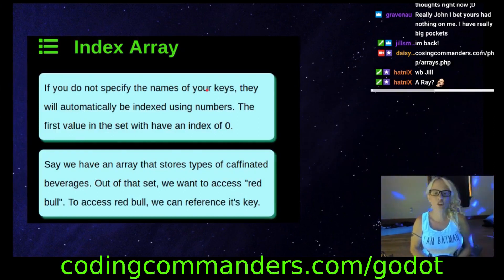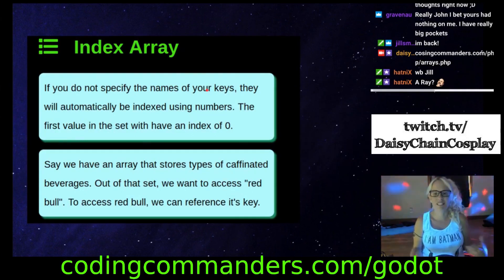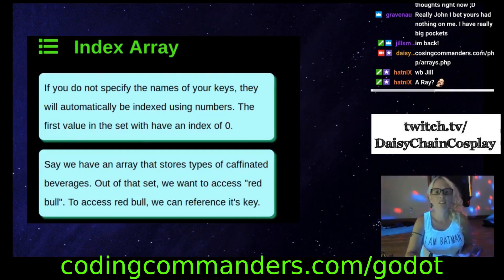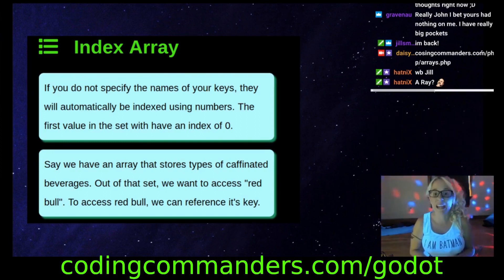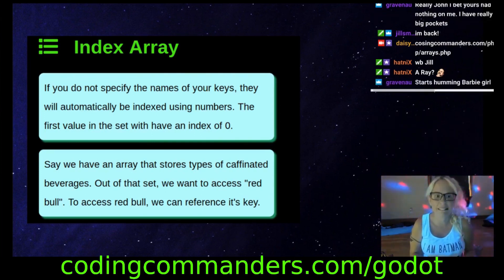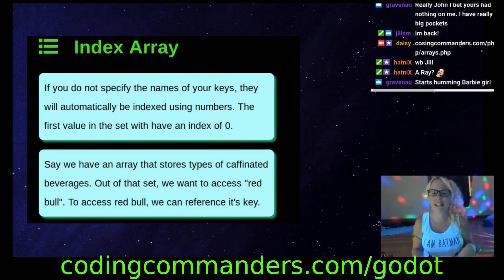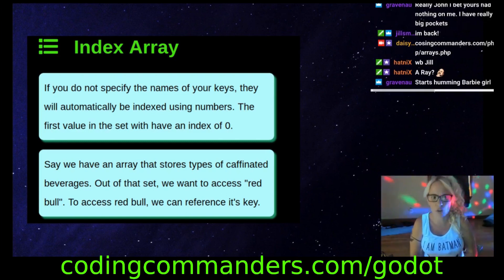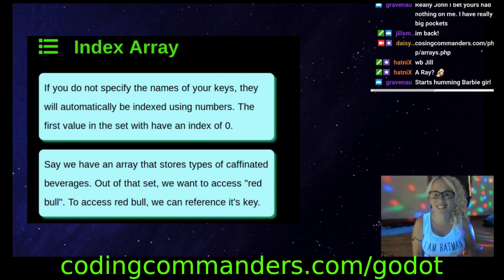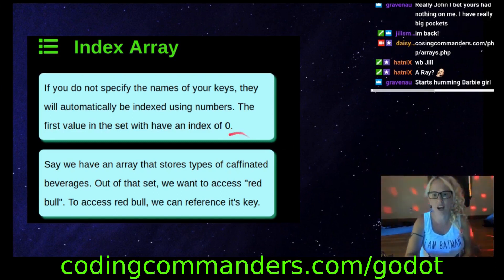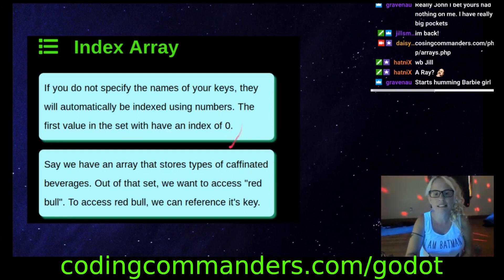An index array is a specific type of array. If you do not specify the names of your keys, they will automatically be indexed using numbers. The first value in the set will have an index of zero.